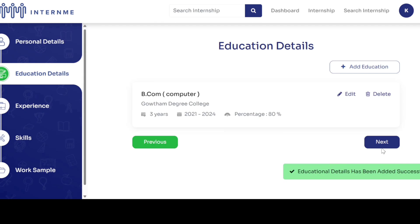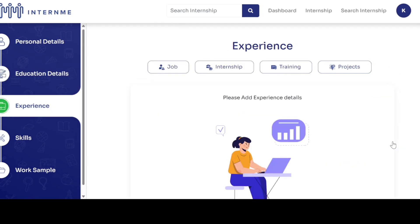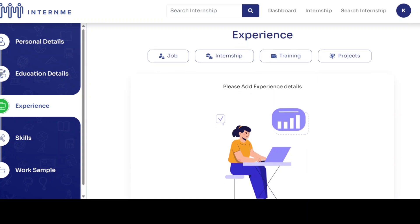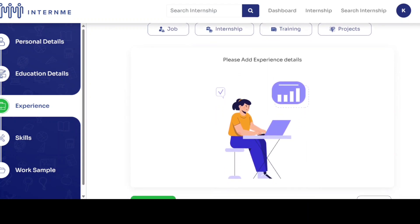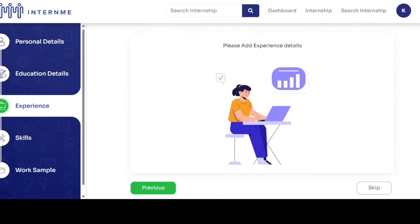Verify and check your details and click next. If you have prior experience in a job, internship, training, and projects, select the option and provide the details, otherwise click skip.